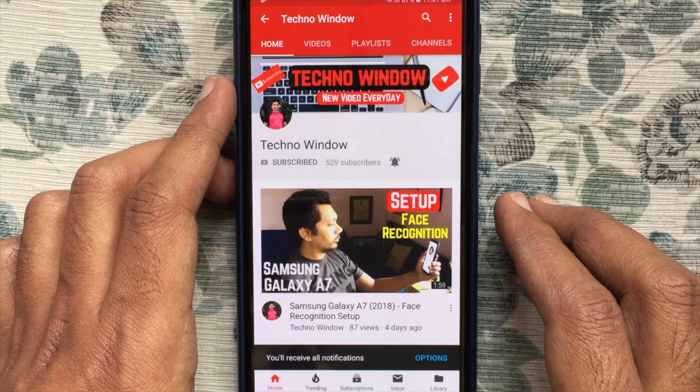Let's enable Assistive Touch and take a screenshot. First open Settings. From Settings, tap Accessibility. From Accessibility, tap Touch. Also tap Assistive Touch.